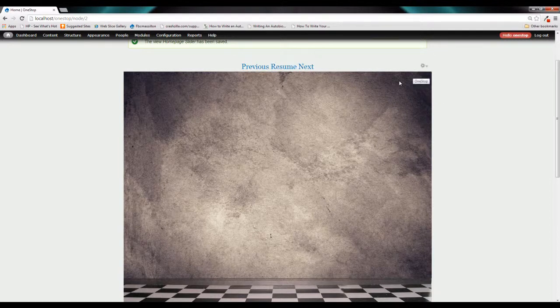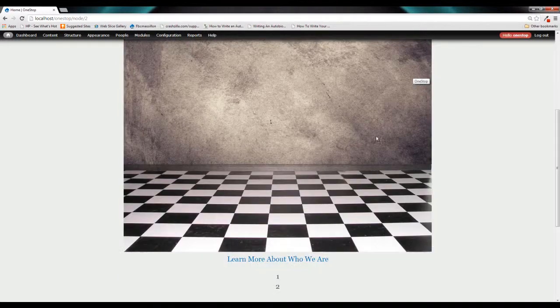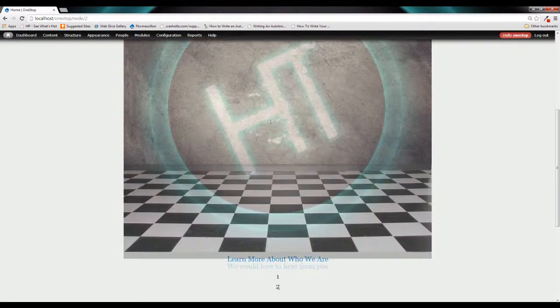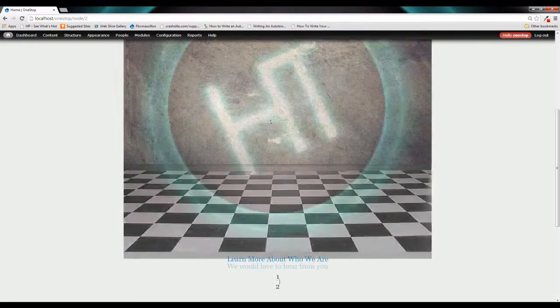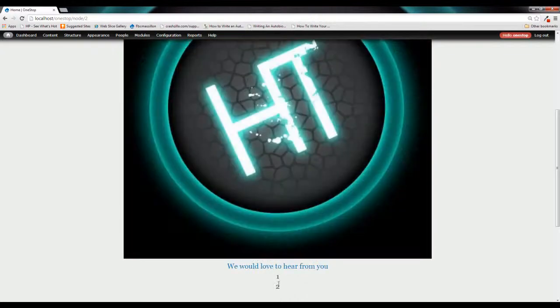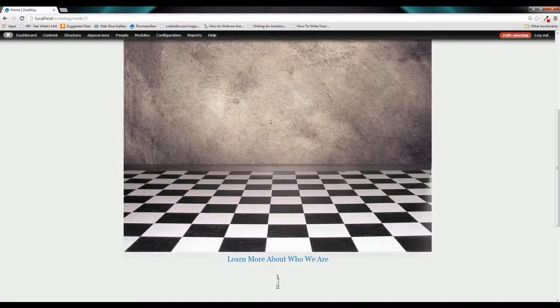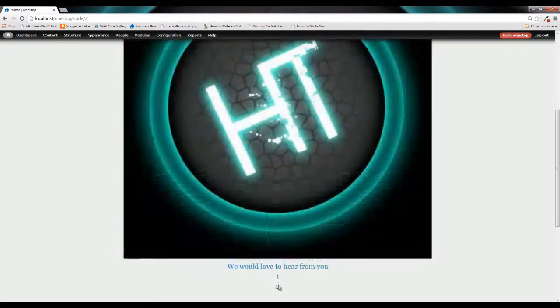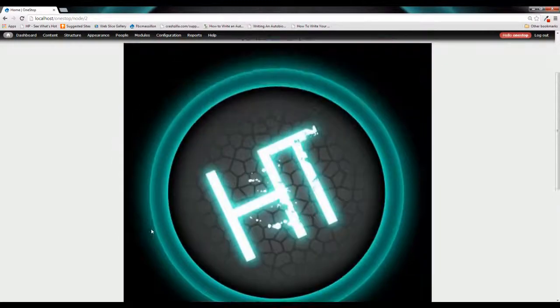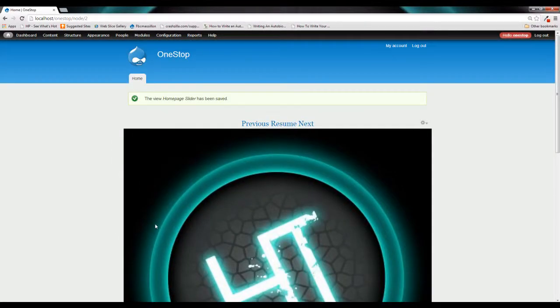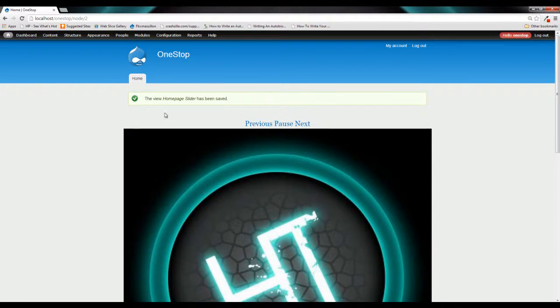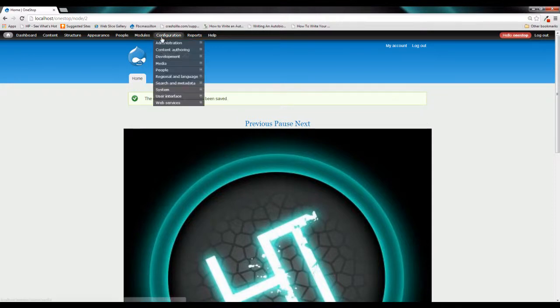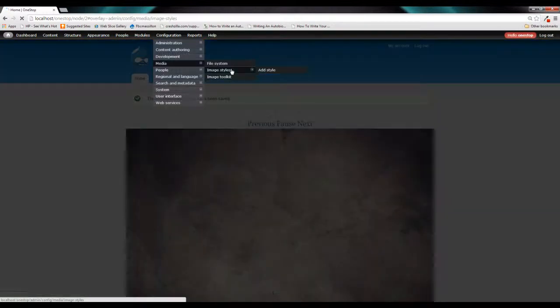Now the problem here is that our widths for each one of these images are actually slightly different here. And you can see that our text link is moving up and down and that's not really something that we want. We want this to crop to a specific height so that our slideshow isn't causing our page content to move up and down every time we change slides. So if we come up here to configuration and media and then click on image styles,